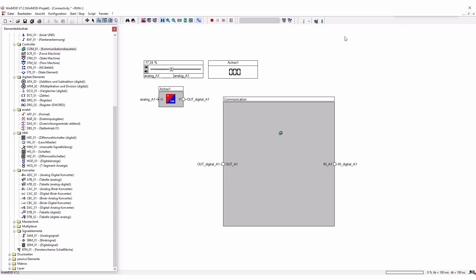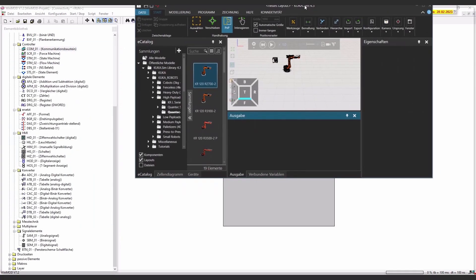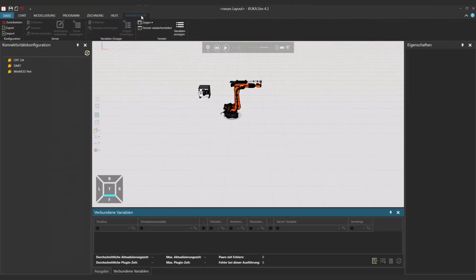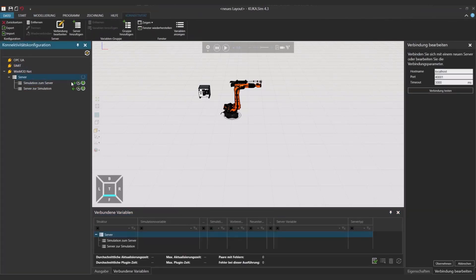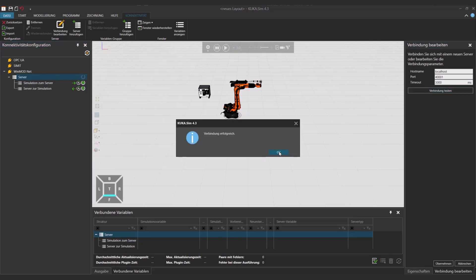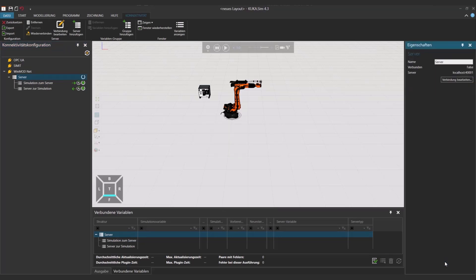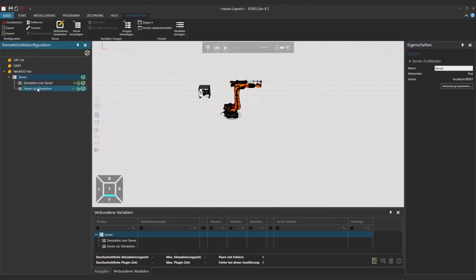Now if I connect it to KUKA.Sim, you have to go to your connectivity add-on. Go to WinMod, add a new server. We first have to activate the connection so we can test it on the right side and then take it over. And then activate it with the mouse click here on this circle. And then we have to connect our variables.